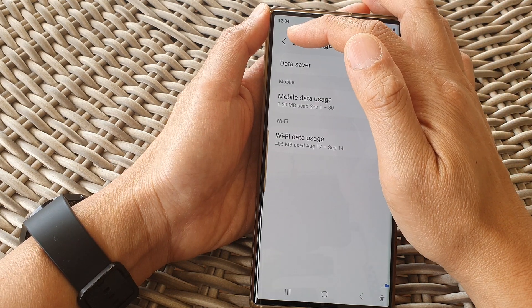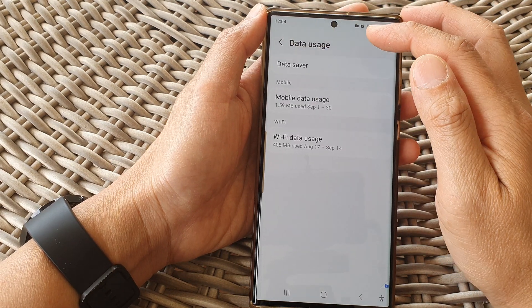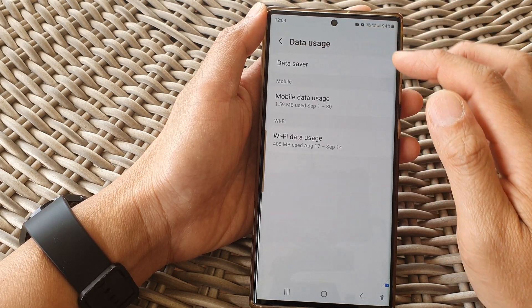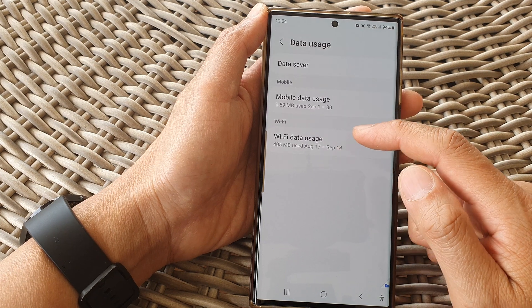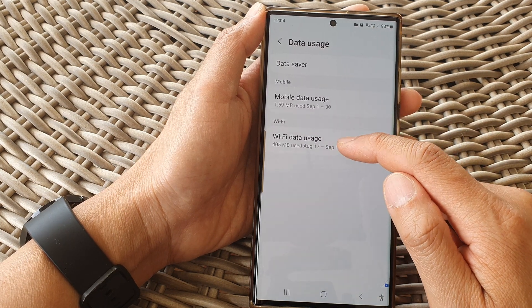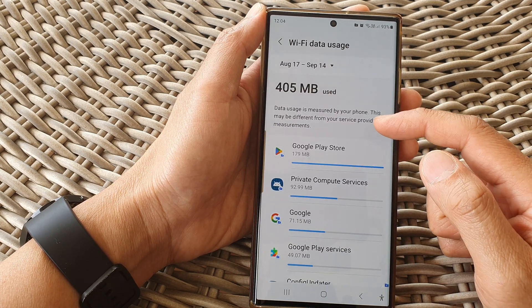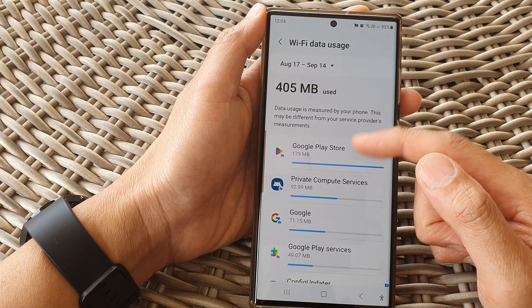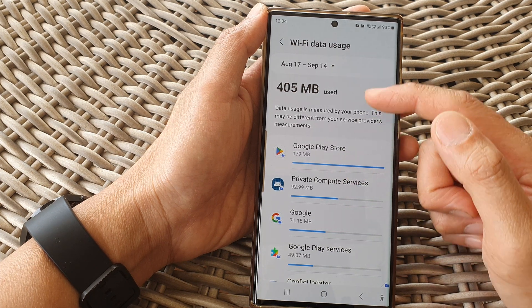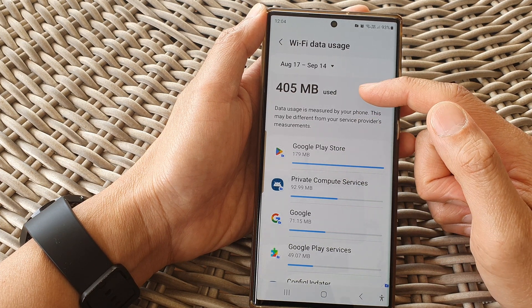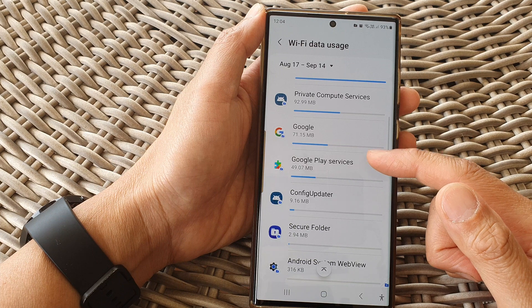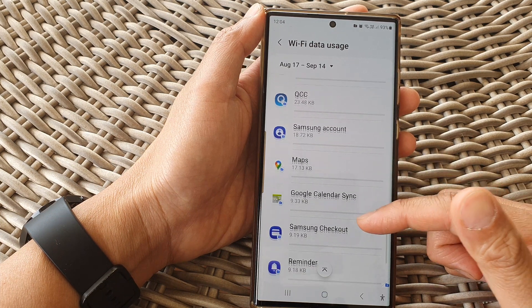Tapping on the back button at the top will allow you to go back to the data usage page. From here, you can also view the WiFi data usage, and it is very similar to mobile data usage. You can view the total usage at the top with a breakdown of the app usage at the bottom.